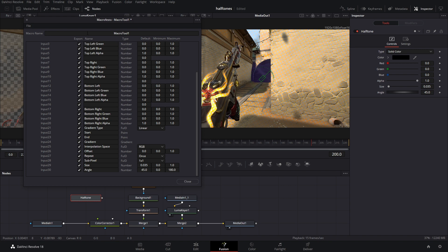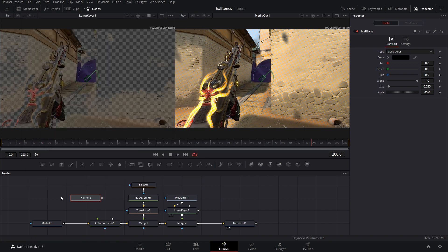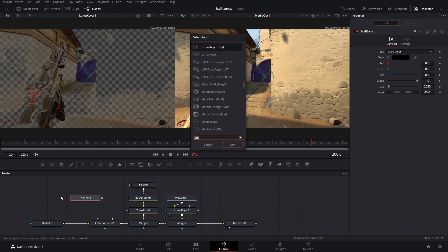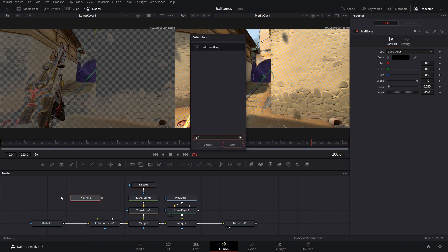So now all you got to do is, you can rename it if you want, but just go to file, save as. Now what's really cool is if you hit shift space, we can type in halftone, and there it is!